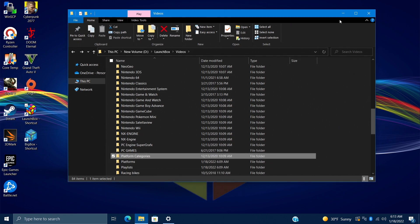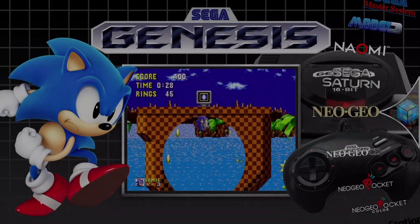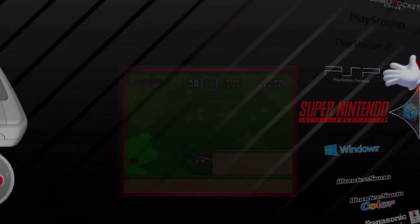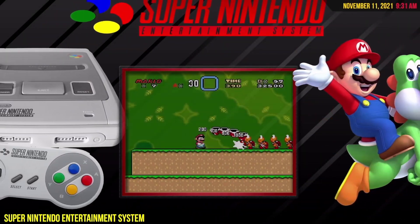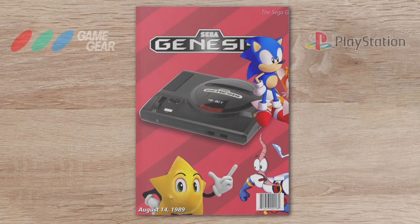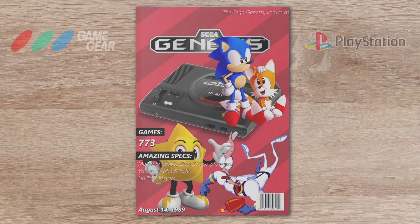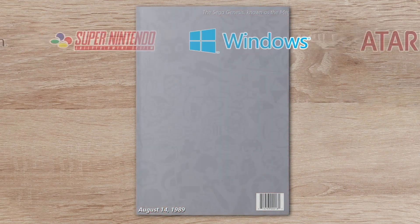Overall, really easy to get these platform and playlist category videos downloaded, but that's going to wrap it up for this one. If you have any questions, let us know in the comments below. And like always, thanks for watching!